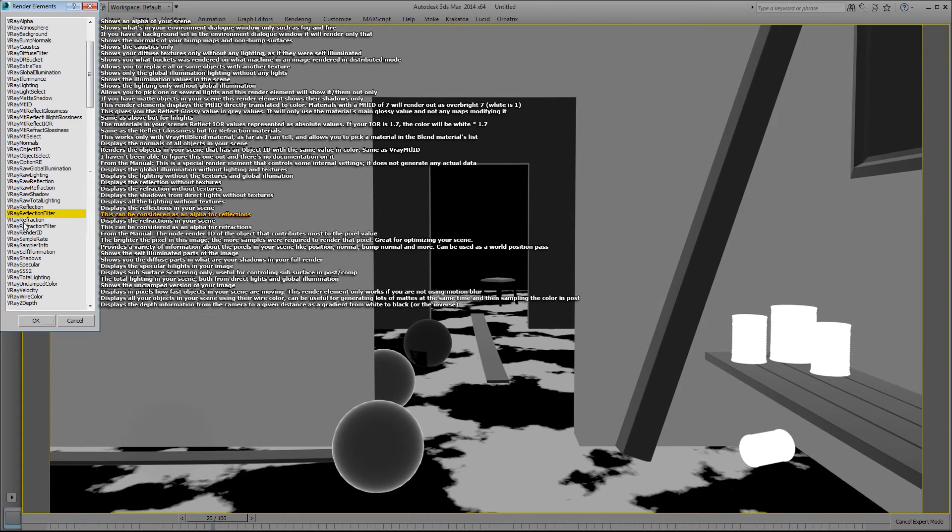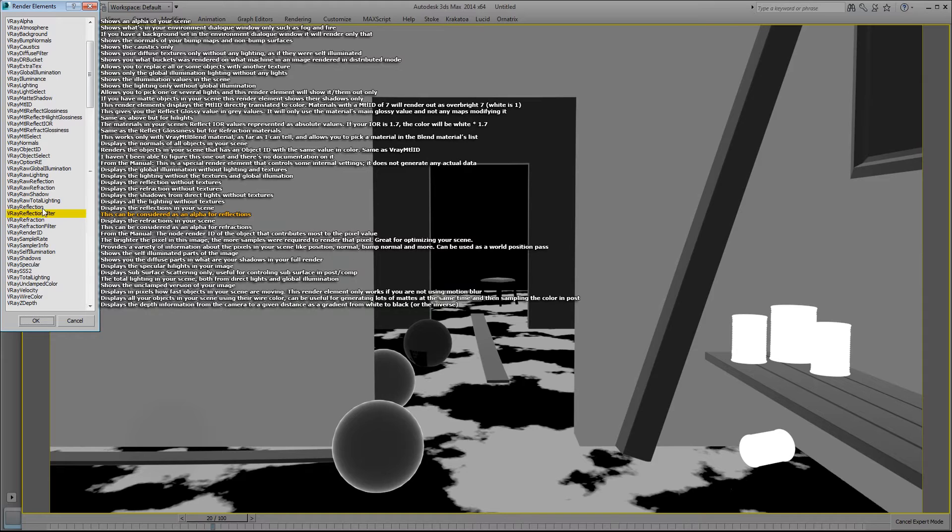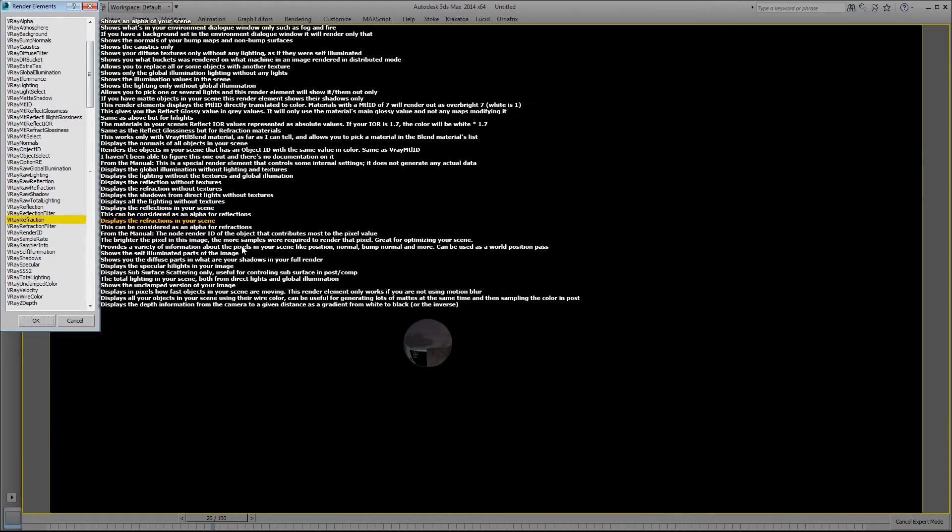The V-Ray reflection filter can be considered as an alpha for the reflections. V-Ray refraction displays the refractions in your scene.